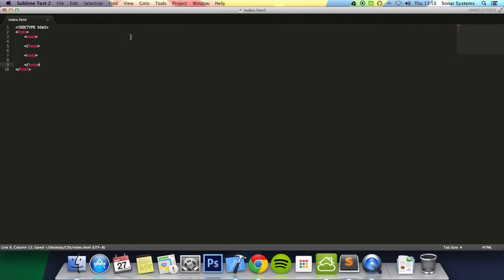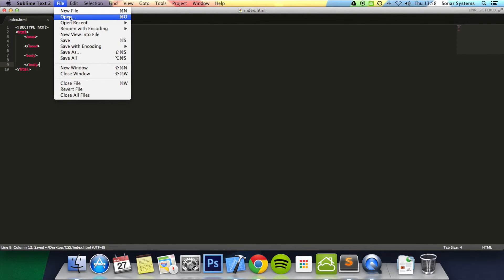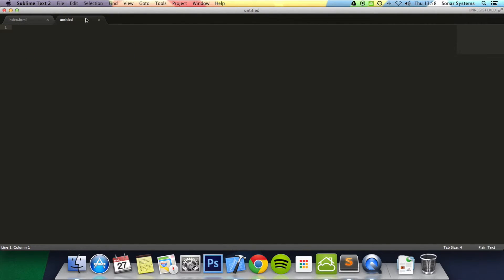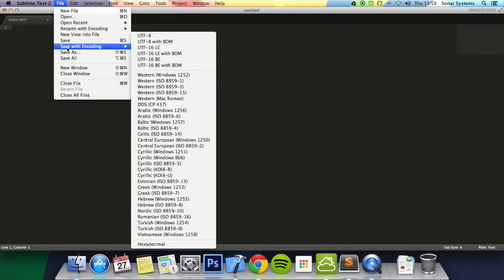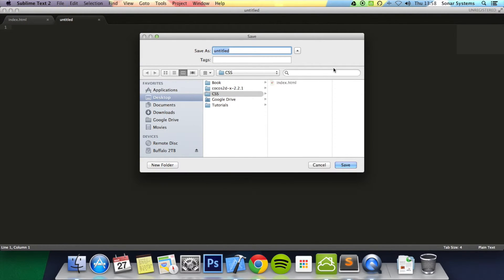Now I'm going to click File, New File, and save this as the CSS file - index.css.